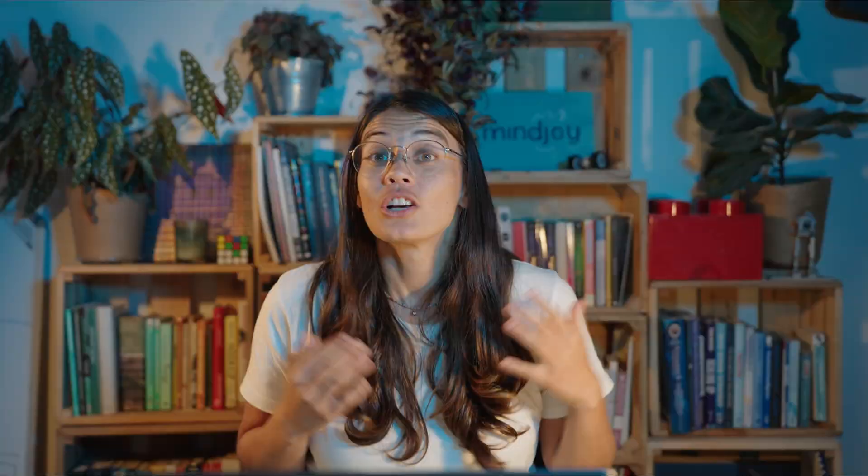Awesome — time for 'Did You Know.' Our did you know section is a fun additional section with code trivia about the programming language, coding concepts, or the project, to build your knowledge as a coder and foster curiosity. Did you know that the original turtle graphics module was called Logo and was developed in 1967 by three computer scientists: Wally Feurzeig, Seymour Papert, and Cynthia Solomon? Did you know that Python is a super popular programming language because it's versatile and powerful — you can build games, web apps, and even program artificial intelligence?